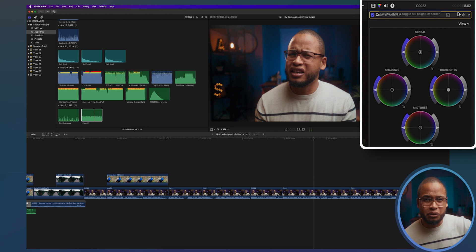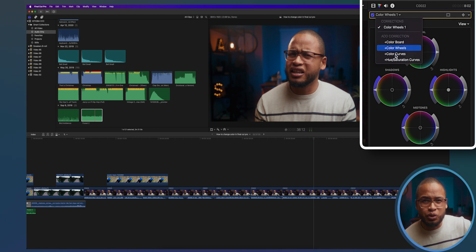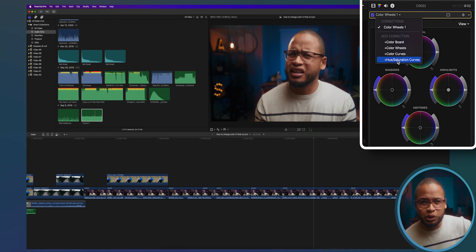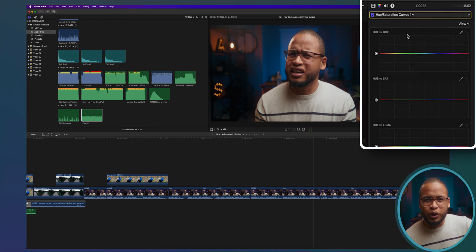Go to the color inspector and choose the hue saturation curves adjustment. We're gonna use this first one right here — the hue versus hue curve. Because when we talk about color, we are actually talking about hue. When I say blue, the color blue, I mean the hue is blue.